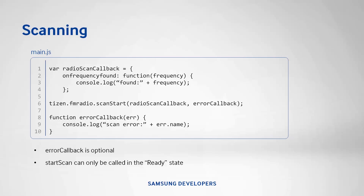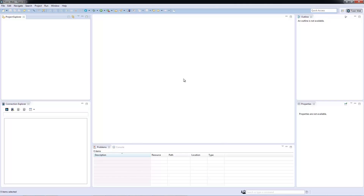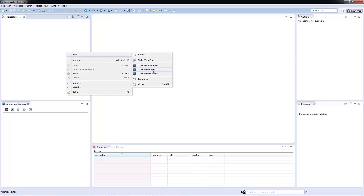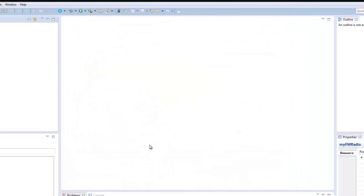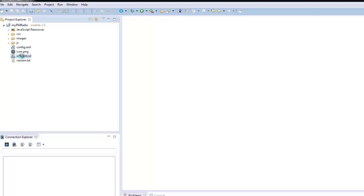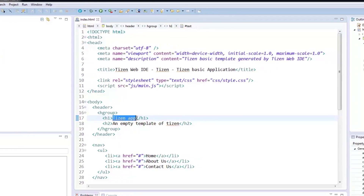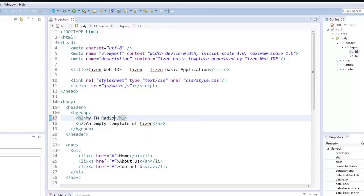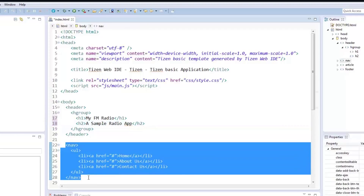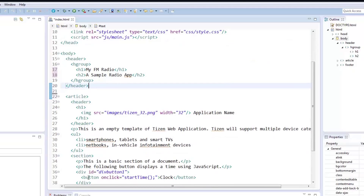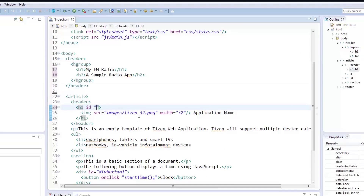Now that we know the basics of using the FM radio API, let's build an app to use it. Let's create a new Tizen web project. Under Mobile 2.3 Basic, choose Basic Application and call our new project MyFMRadio. Our app only needs one page, so let's work with index.html. Let's start with our app's first header and name it MyFMRadio. In our second header, let's call it a sample radio app. Since we don't really need the navigation bar, let's delete it. In our article's header, let's add an ID and call it currentStation to help us see what station we're currently on.